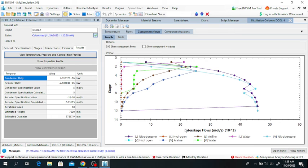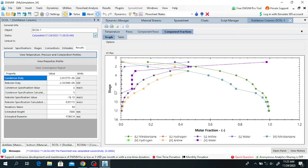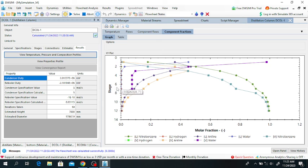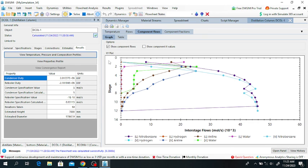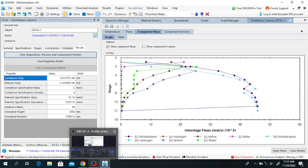Here you can see stage numbers 0, 1, 2, 3 and the component fractions. At stage number 12, there will be 0.006 mole fraction. You can see the mole fractions of aniline, hydrogen, etc. across the stages of the distillation column, along with the reboiler and condenser data. This was all about how aniline can be produced from nitrobenzene. Thank you very much for your attention - if you are new to the channel, please like and subscribe.